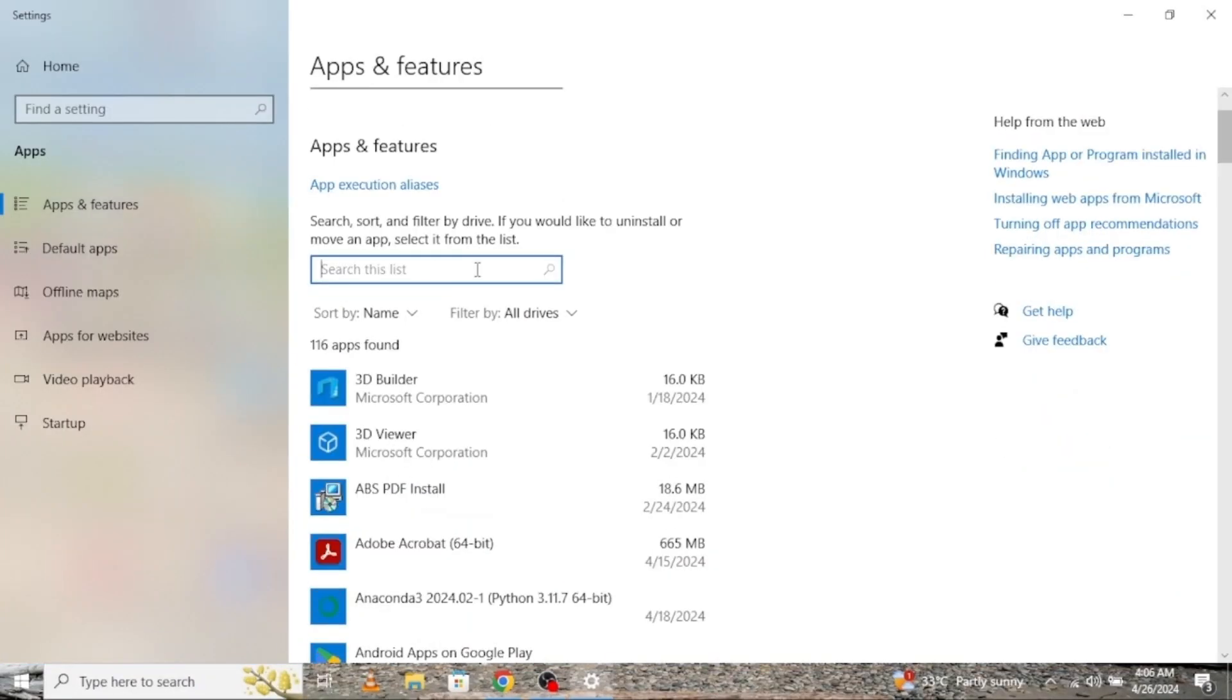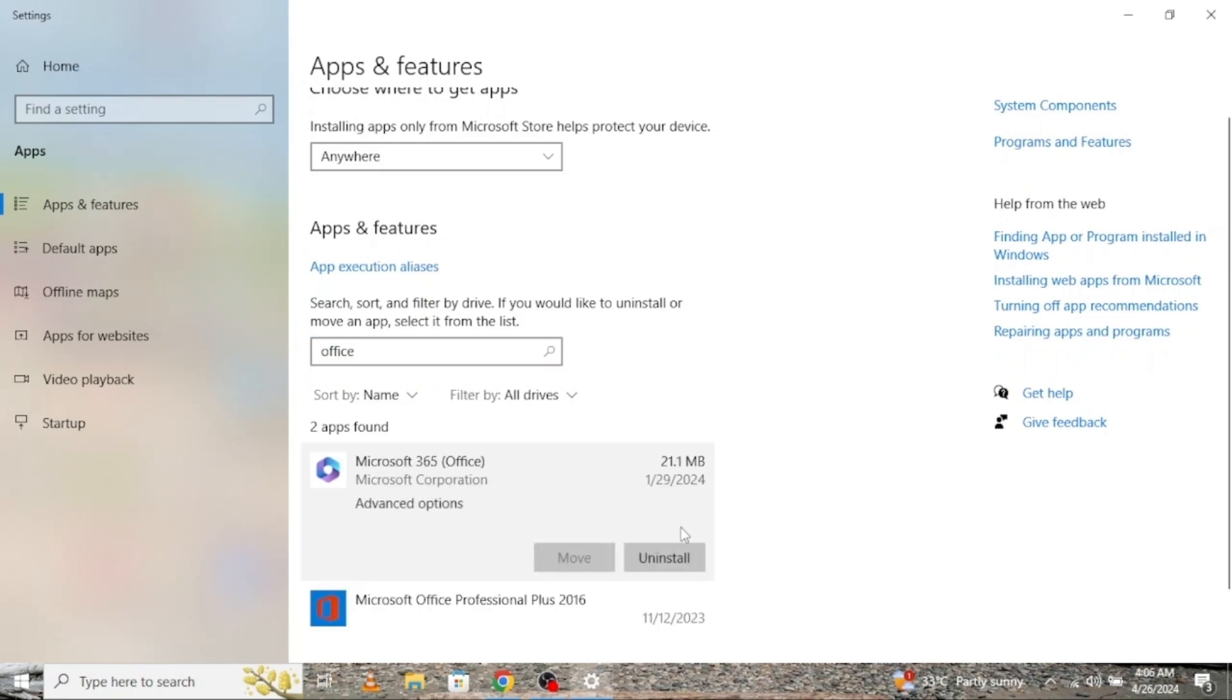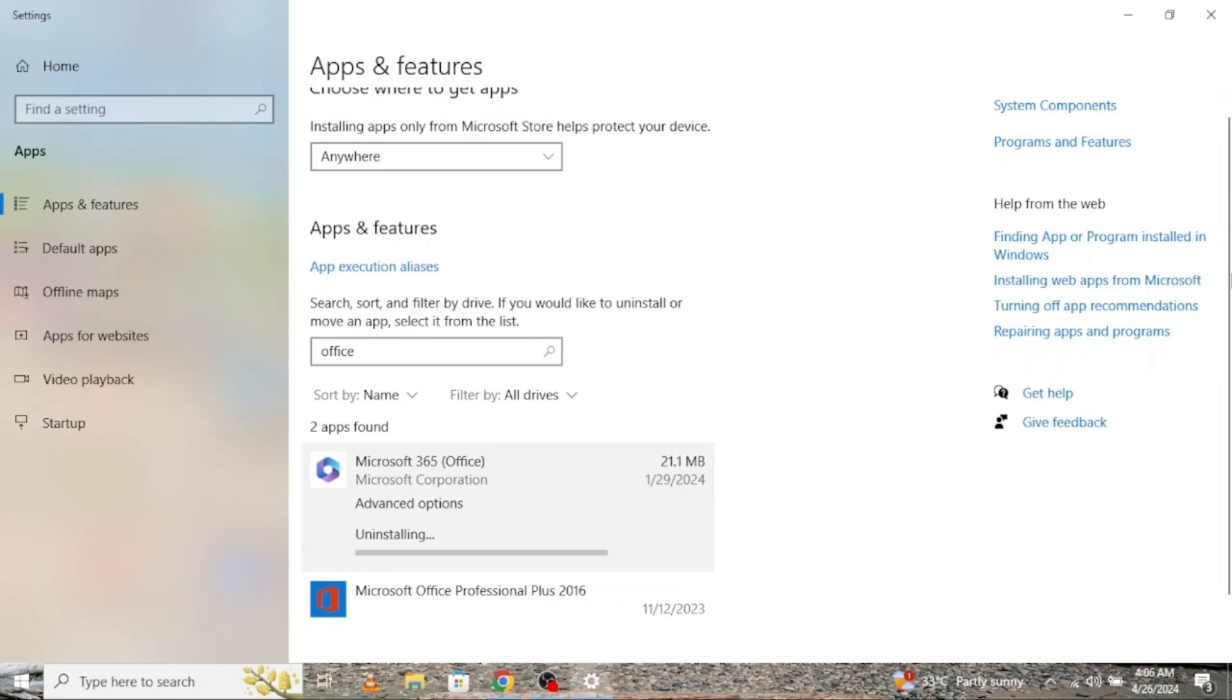Go to this search bar and type Office. If you have any version of Office installed on your computer, it will come up. Make sure you uninstall them just like so.